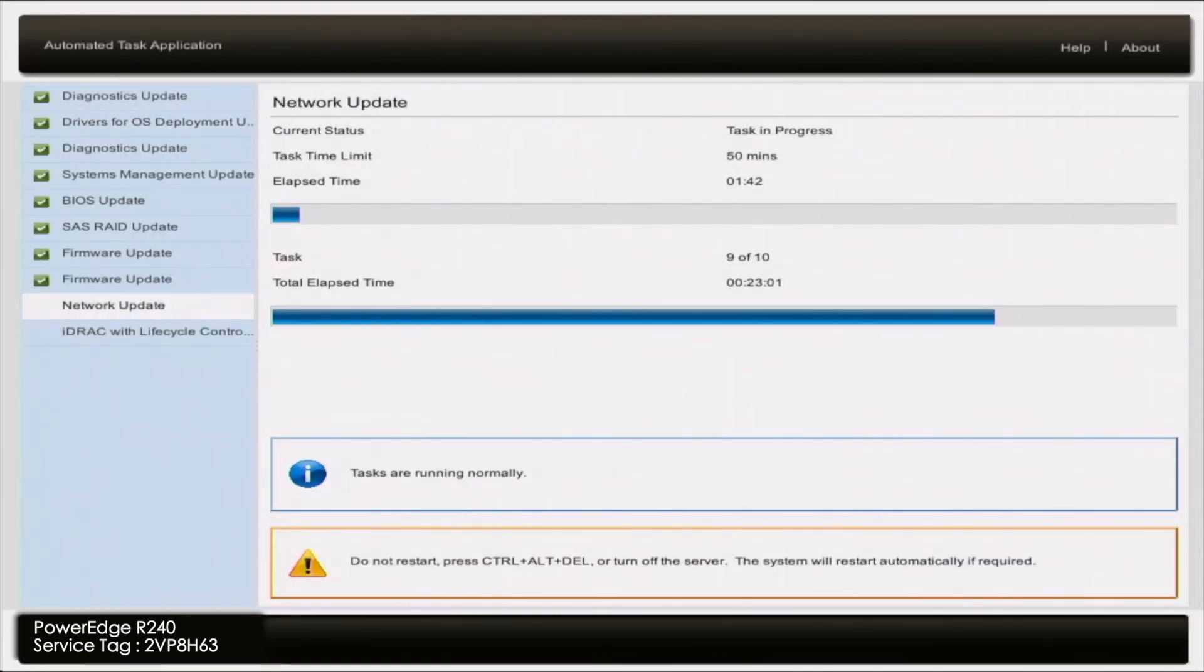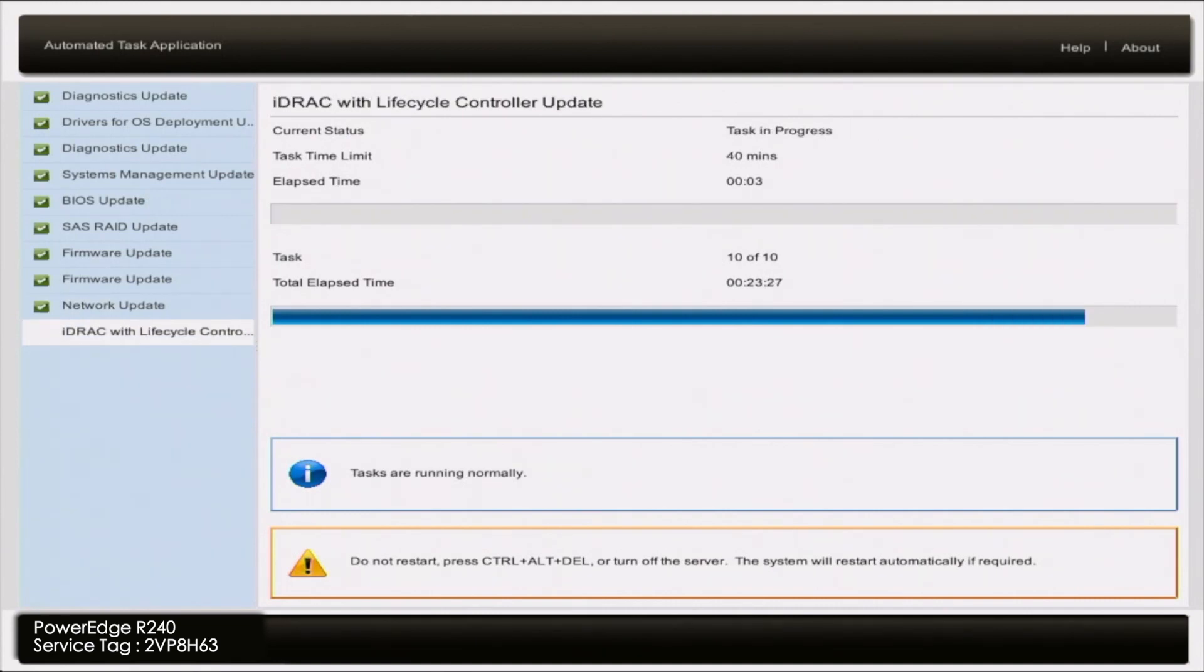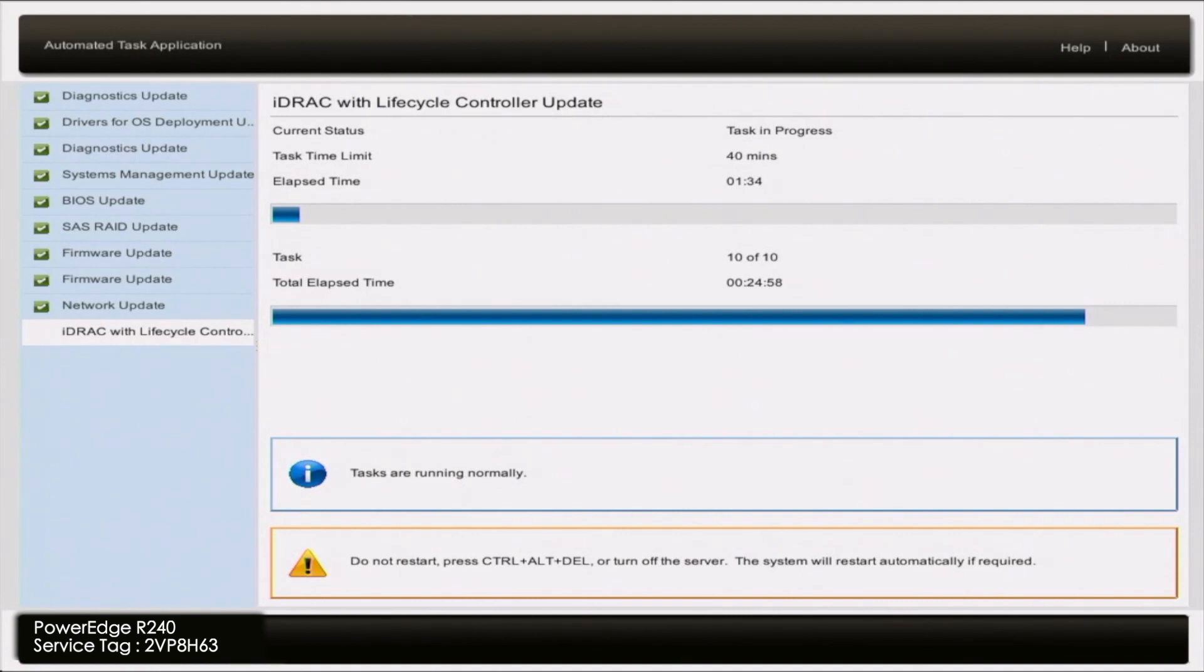So like I said all we got to do is just sit back and relax and wait for all this to finish. These updates can take several hours and there's a lot of factors that determine how long this will take. A lot of it has to do with how many updates you have selected, which updates you have selected.